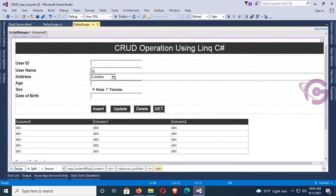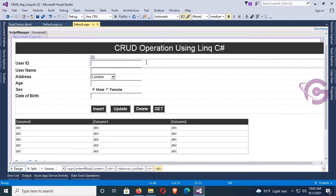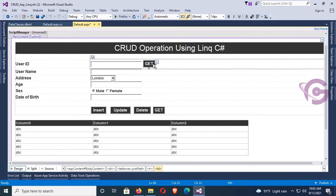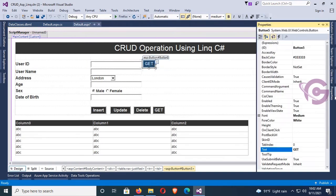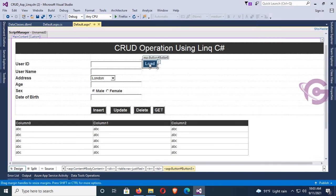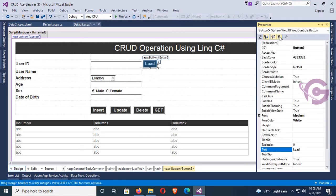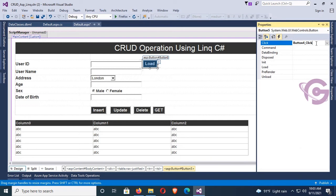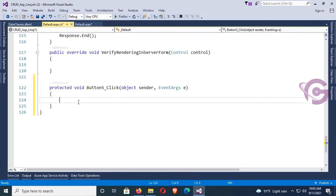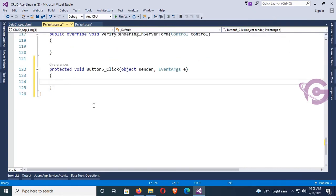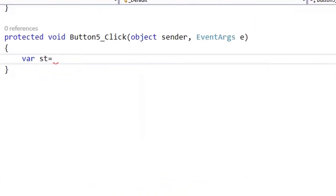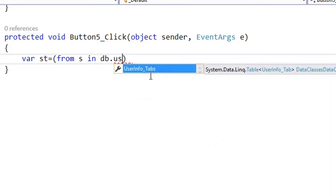Now I'm adding a button control — I just copy and paste this button control, and in the property I change the text of this button control to 'Load'. Now go to the event, remove the previous event, and double-click to create a new event. This is the button click event. Now I'm going to write code to get data from SQL Server to textbox, combo dropdown list, and radio button list.